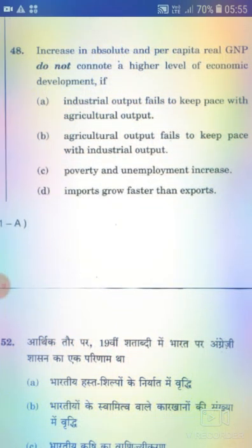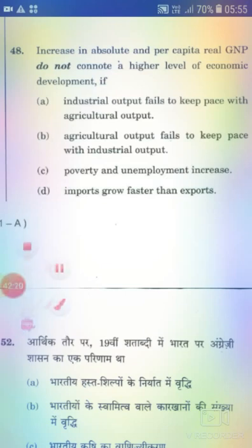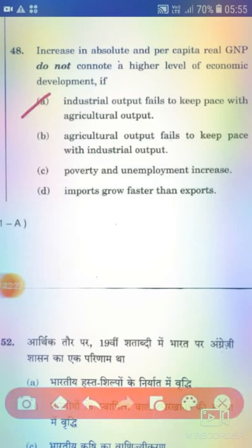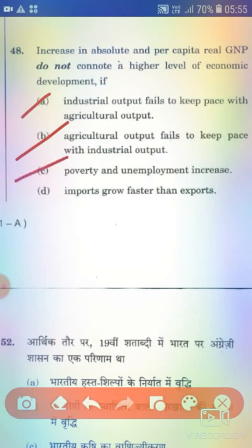Increase in absolute and per capita real GNP does not connote a higher level of economic development if: Option A: Industrial output fails to keep pace with agricultural output. Option B: Agricultural output fails to keep pace with industrial output. Option C: Poverty and unemployment increases. Option D: Imports grow faster than exports. The right answer is Option C — poverty and unemployment increases.